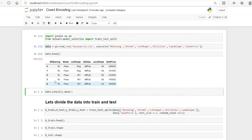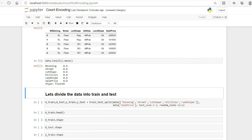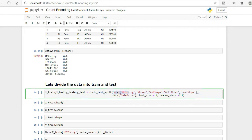Checking for missing data — we do not have any missing data here. If you want to learn how to handle missing data for categorical or numerical variables, I have separate videos on those topics. Now I will split the dataset into train and test sets. These are my X variables and Y is the target variable, with test size set to 30% and random state 111.